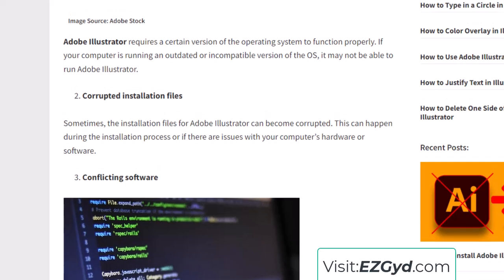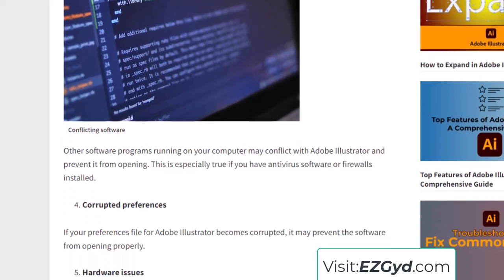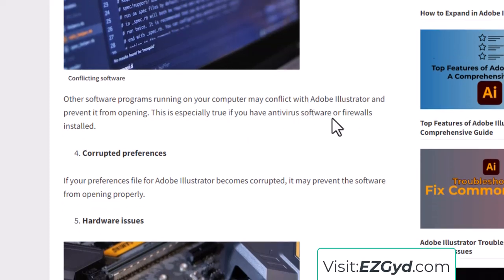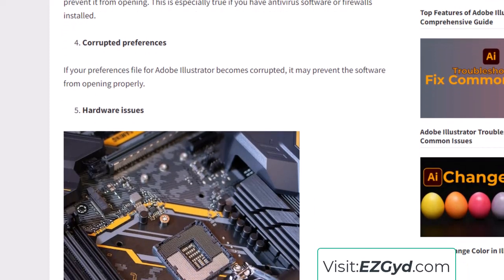Another reason could be a corrupt installation file. There is also conflicting software — other software running on your PC may conflict with Adobe Illustrator, especially antivirus software. Another reason could be corrupt preferences files, which are the basic configuration files in Adobe Illustrator.